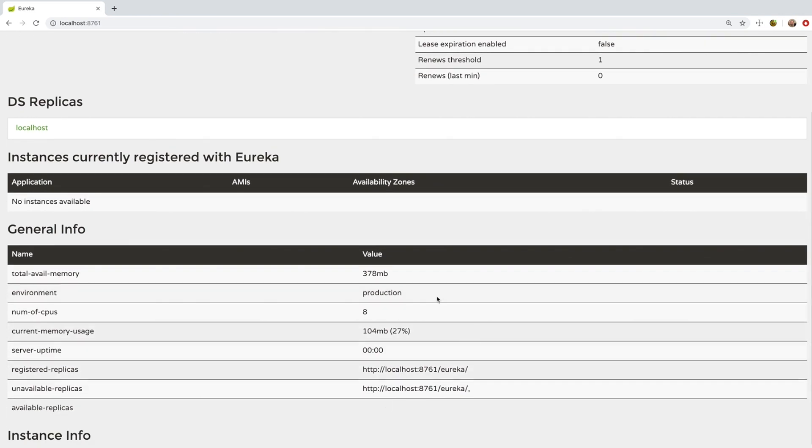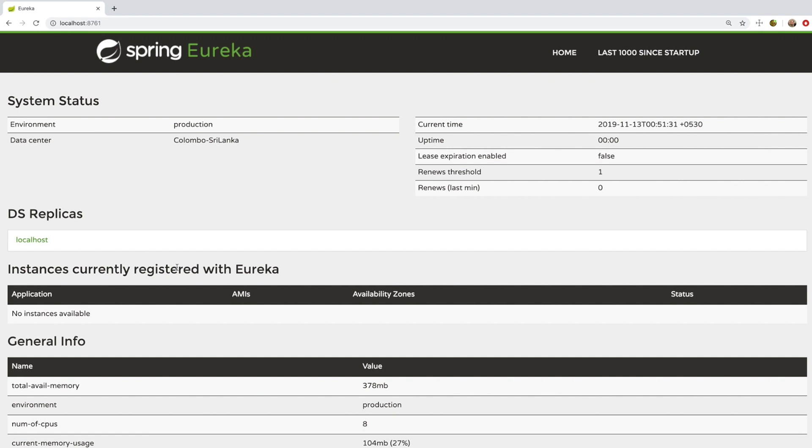No services are available yet because this discovery service has no clients. What we need to do is configure our existing services to register with Eureka. When the client starts up, it talks to the discovery service and says: my name is this and I'm running on this IP address. Let's see how we can do that.